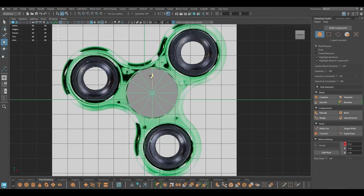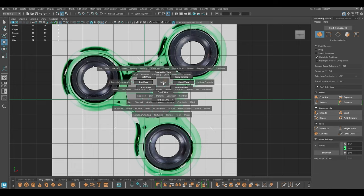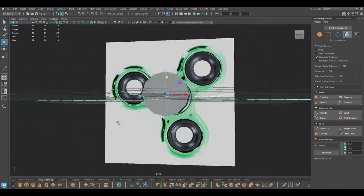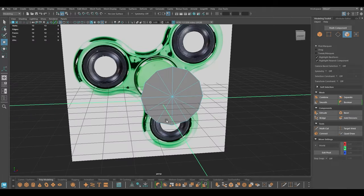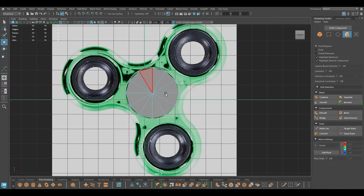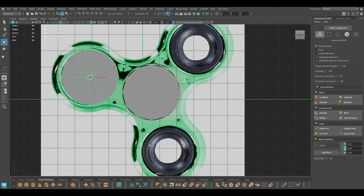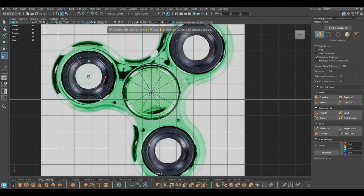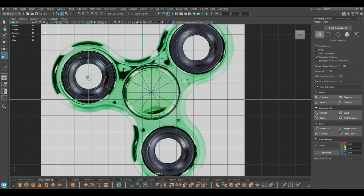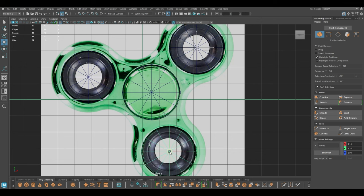Now I'm going to delete the rest of this cylinder except for the faces on the front, and I'm going to create duplicates and place them here. Go to wireframe mode and align this cylinder with this part — I'm going to make it a little bit smaller and place it like this. Now we can create duplicates and place on the other two parts of the spinner.